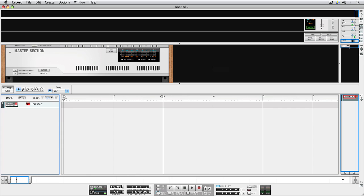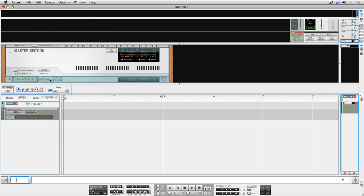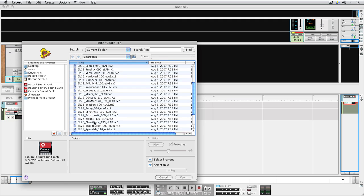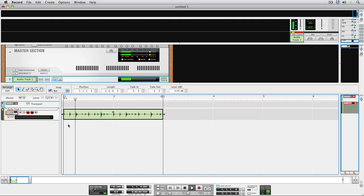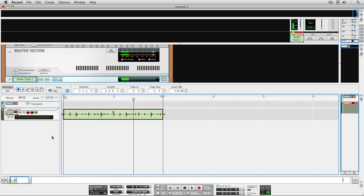Before we end, here's another cool Rex trick in Record. You can use this trick as a way to create fills and variations as in our first example, but we'll look at how to work up some happy accidents instead. First we create an audio track, and then import a Rexfile. Here's a basic beatbox loop that's in the Reason sound bank. If you use Record without Reason, you can still do this, but you'd have to find some Rexfiles elsewhere. Don't worry, there are tons and tons of them.